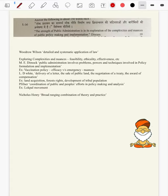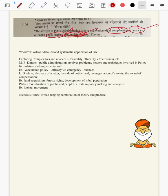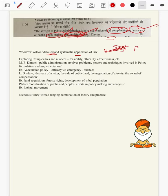Question 1a: The strength of public administration is in its exploration of complexities and nuances of public policymaking and implementation. Here the key terms are complexities and nuances of policymaking and policy implementation — how public administration is exploring all these. For introduction, we can use Woodrow Wilson's definition: detailed and systematic application of the law, which concentrated on the implementation part.